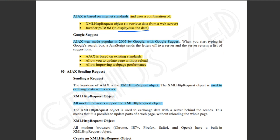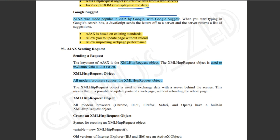Ajax was made popular in 2005 by Google with Google Suggest. Ajax is based on existing standards. It allows you to update a page without reload, and allows you to improve webpage performance.